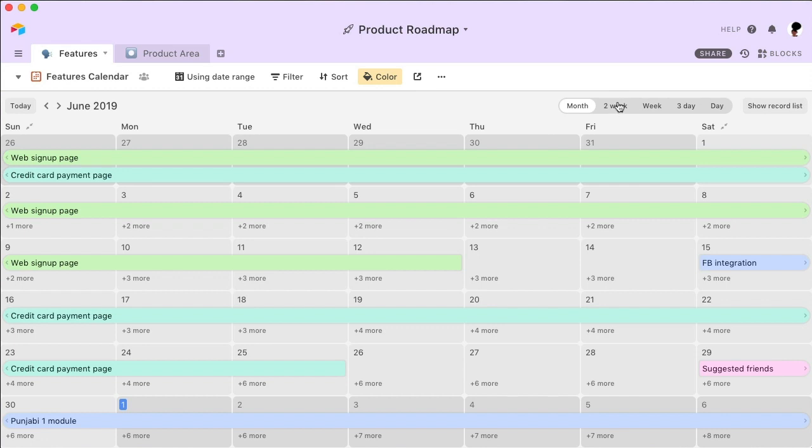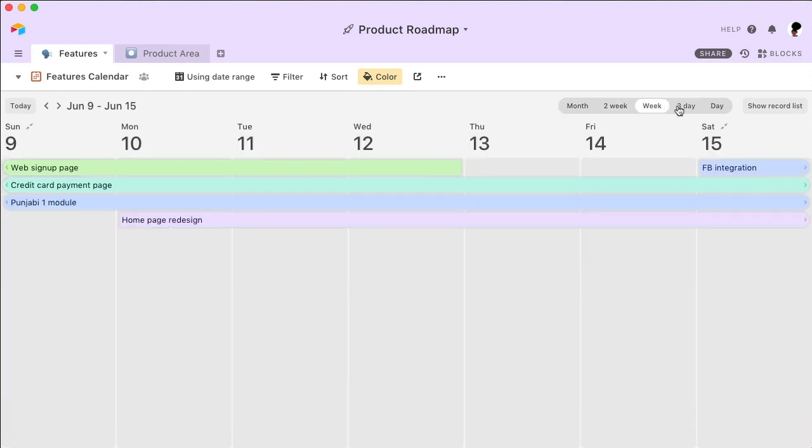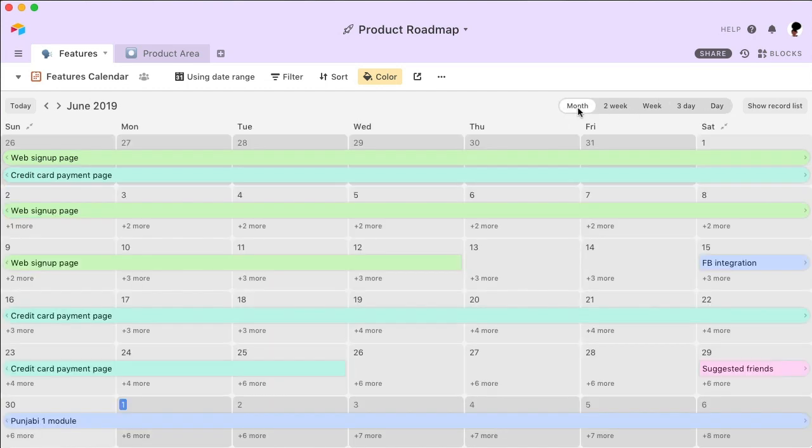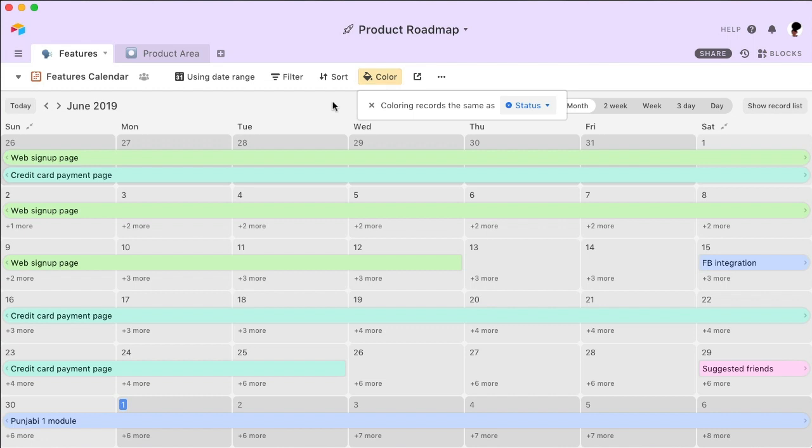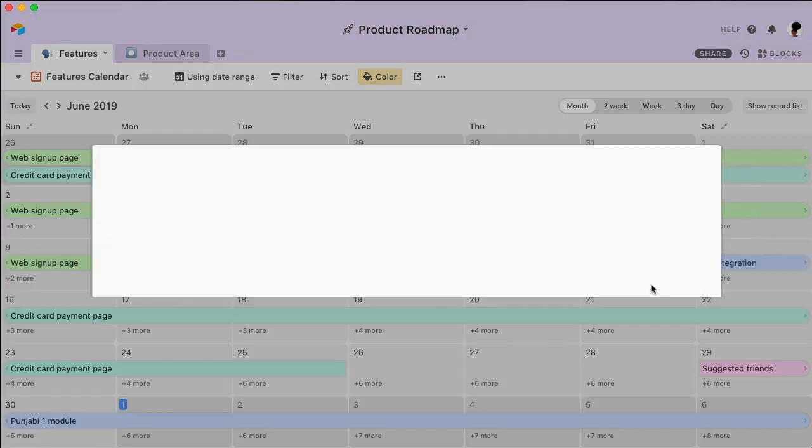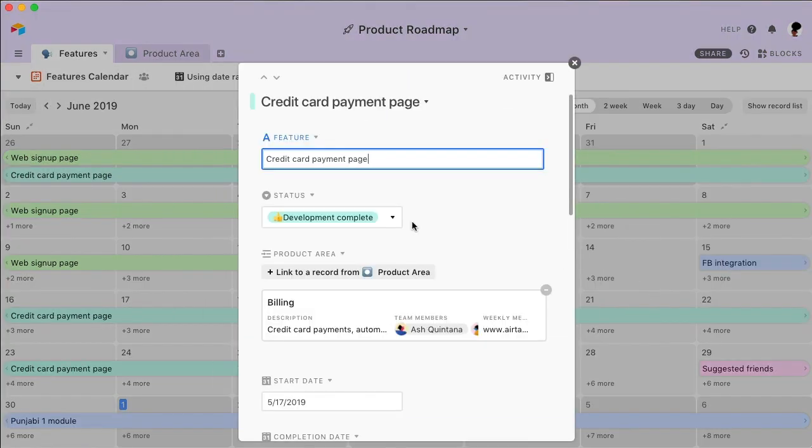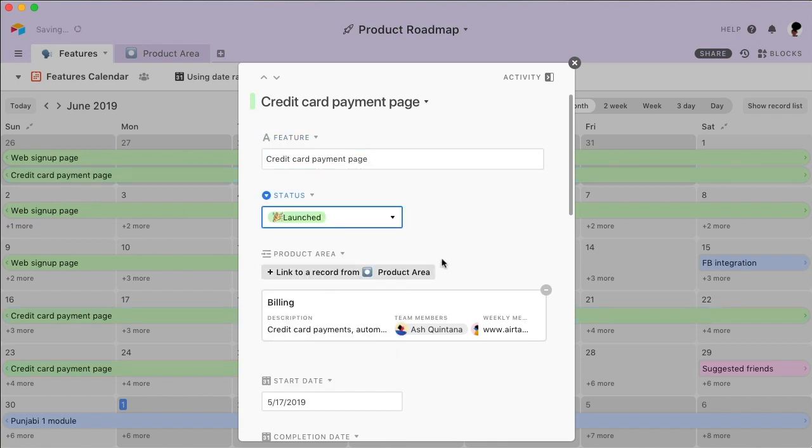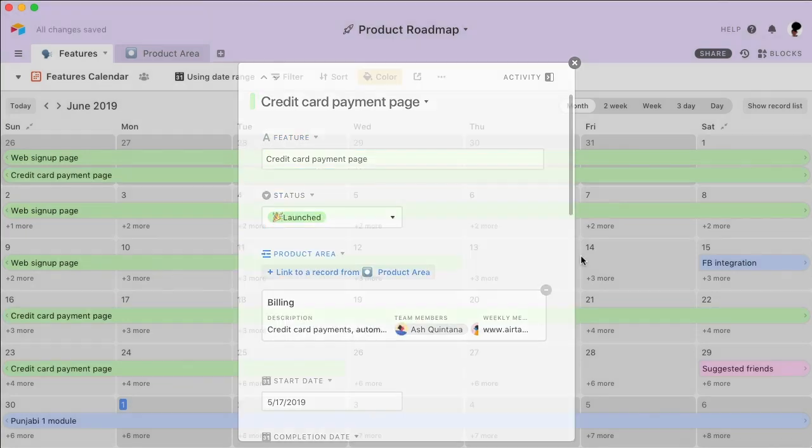You can hone in on different date ranges to get a closer look at things. Customize your calendar even further by color-coding each feature according to its status. And when the status changes, the color will automatically update on your calendar, so you always stay current.